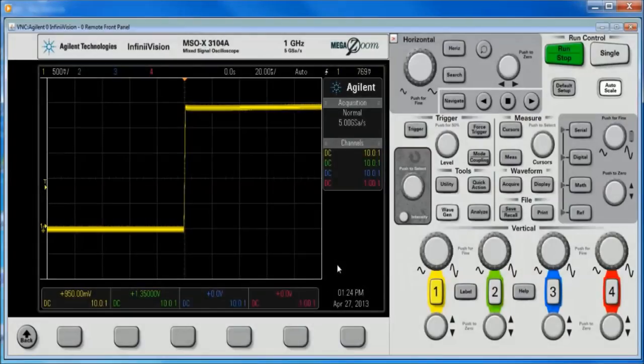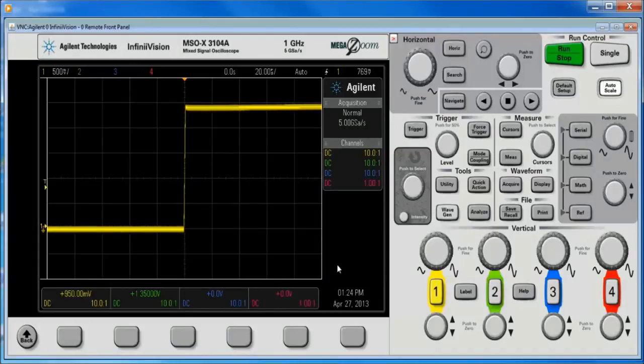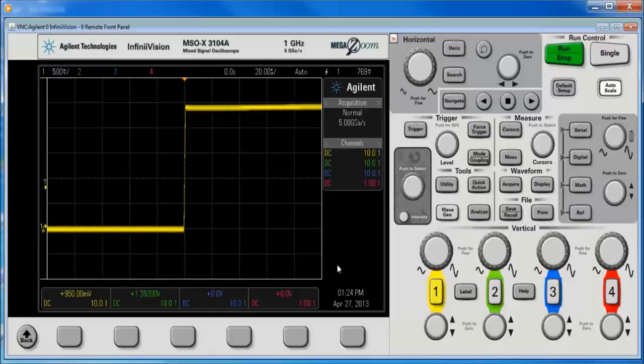Hi, my name is Kevin Smith and I'm an Agilent Applications Engineer. Today I'm going to show you how to save max memory on the 3000X series scope.